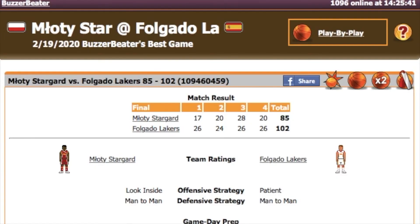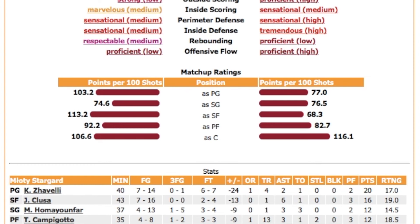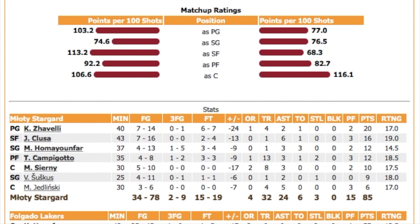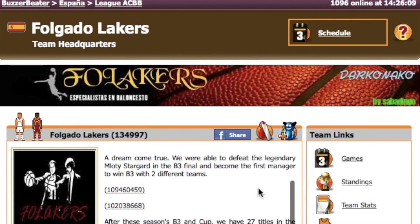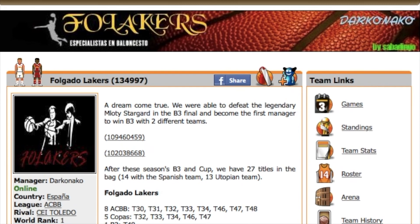Again last season, Muati — who won the best dynasty award — went look inside with double game day prep inside and fast against him, but Dark Kanako went reverse patient again and won the B3 final with that tactic. He has a lot of accolades and is one of the high-end managers I see run reverse patient the most. I'm a big fan of the offense and wanted to make a video discussing how it works, why it's effective, and give a shoutout to Dark Kanako.